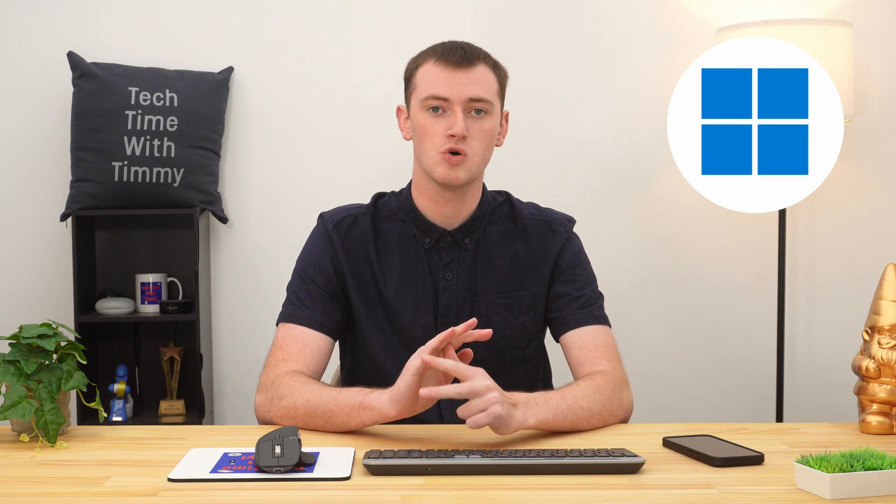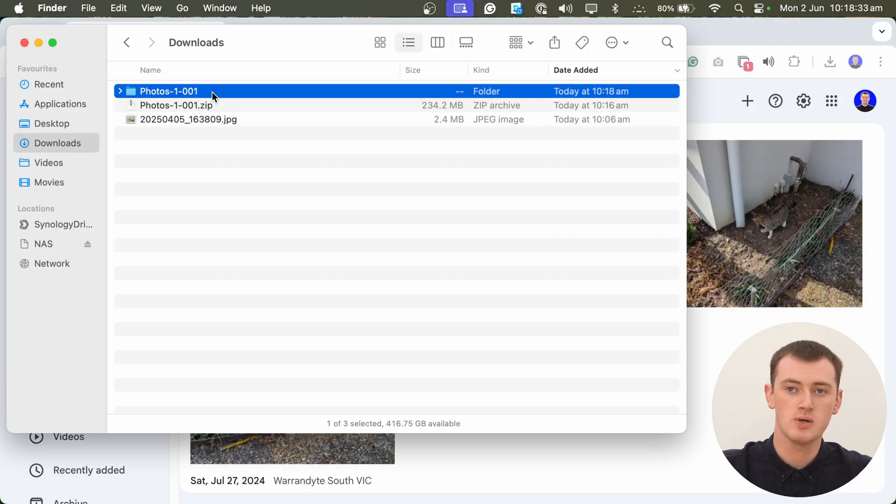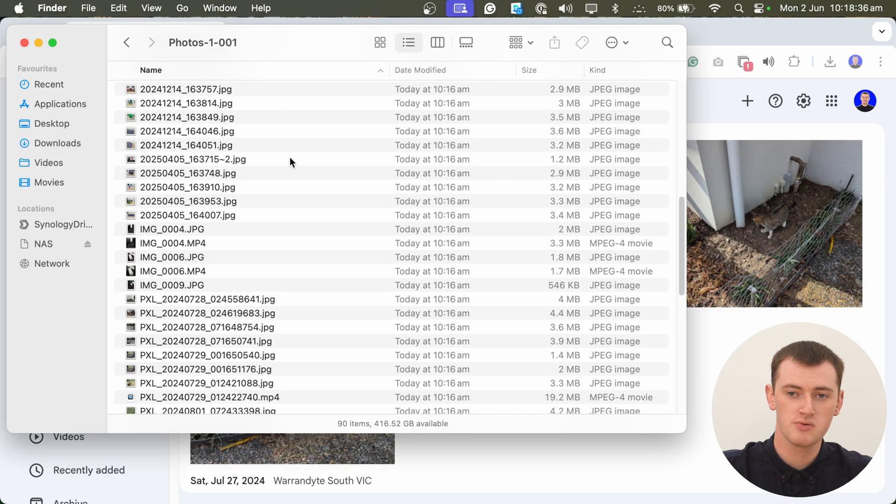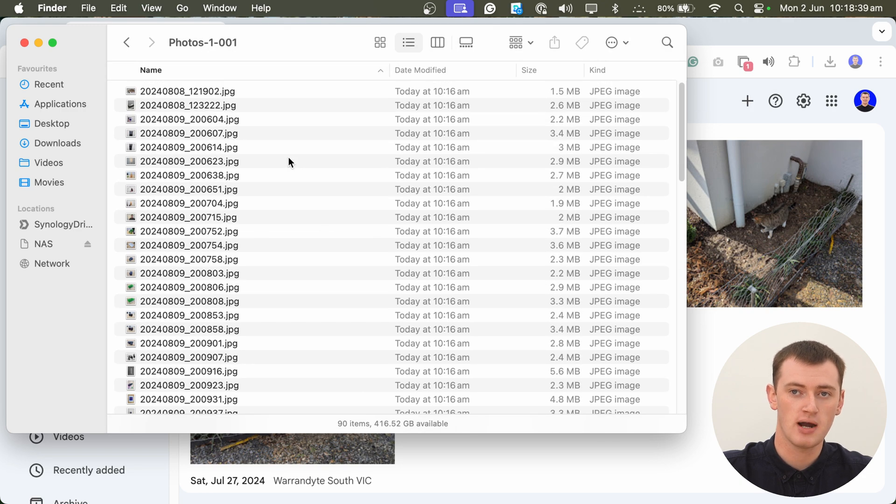All your photos will just be in there. The process of extracting a zip file is different on different computers, but there are detailed tutorials for macOS, Chromebooks, and Windows. Whatever operating system you use, you'll find links in the description to those videos, where the process of opening and extracting a zip file is walked through properly. Once you extract your zip file, you will have all the photos you selected right there.